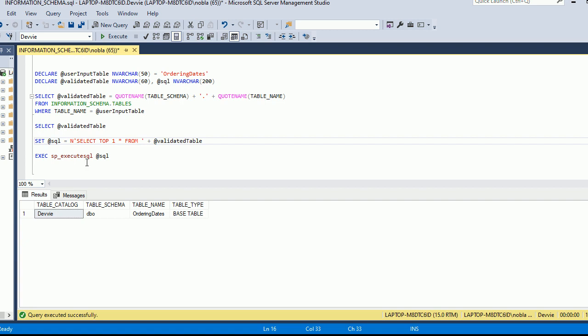But in this example, we're going to go ahead and do that. And let's suppose that there is a situation, a valid situation, in which a user is going to pass in a table name. And we're going to select from that table. This is not the way I would go about doing it. But as we'll see, this is a lot better than what we did in the previous week in which we had that SQL injection example.